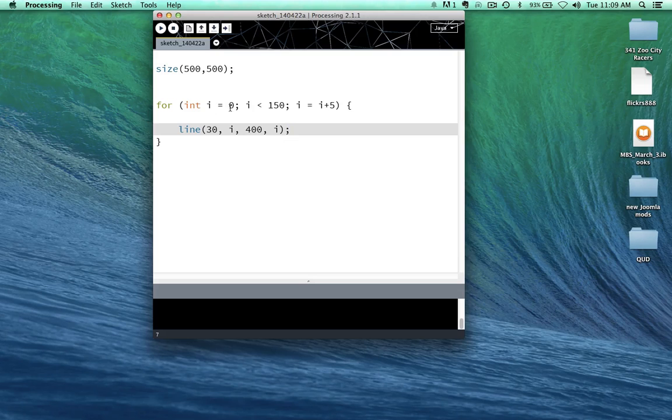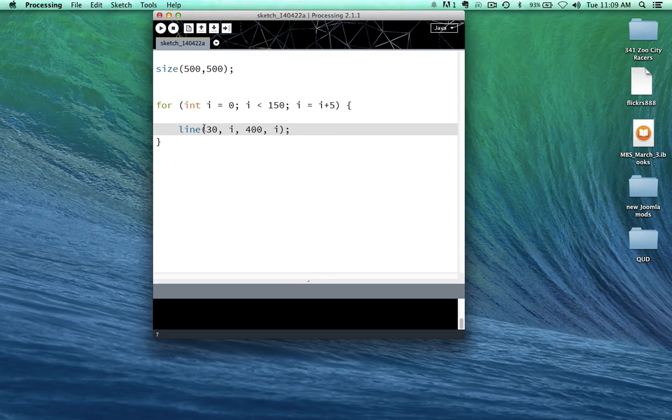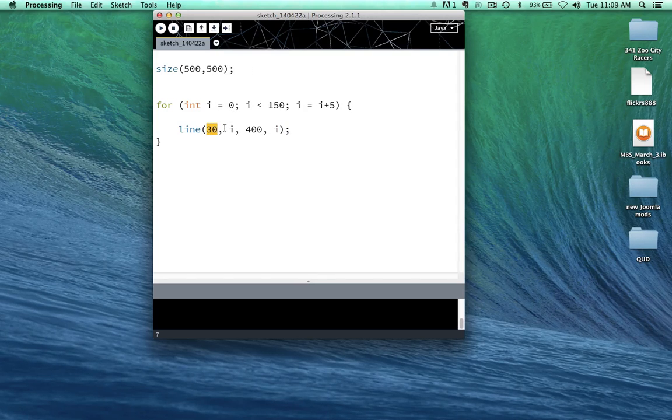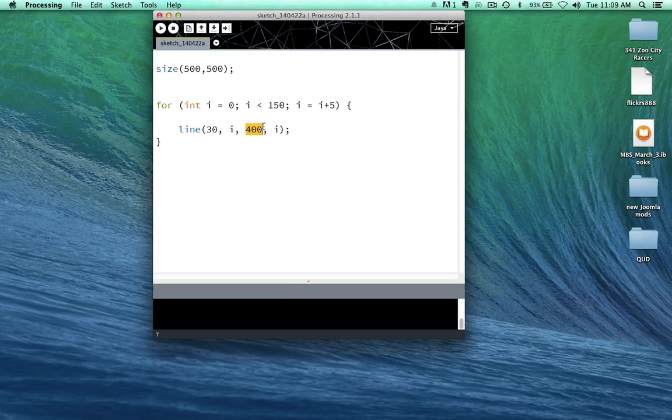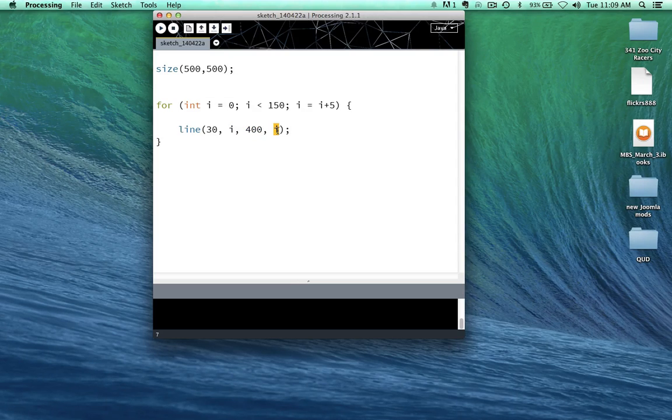And it's going to do 30 pixels, 5 pixels, 400 pixels, 5 pixels. Then it's going to run it again. And it's going to do 30 pixels, 10 pixels. 400 pixels,